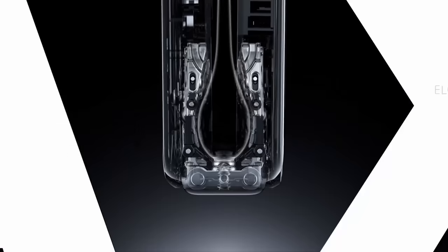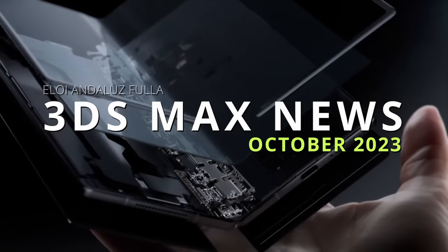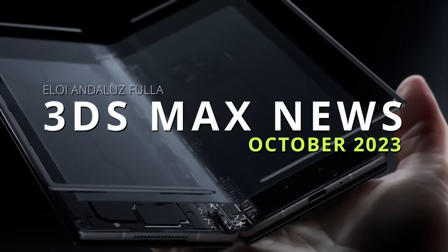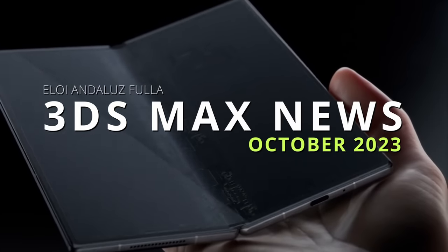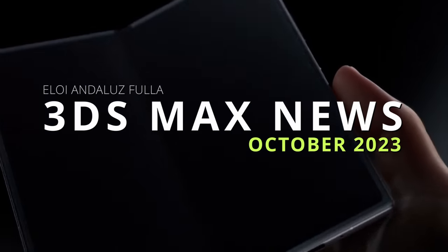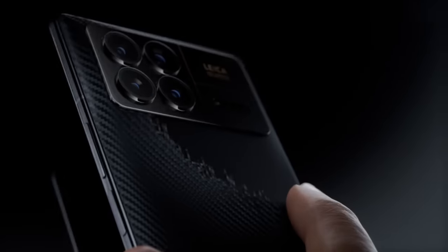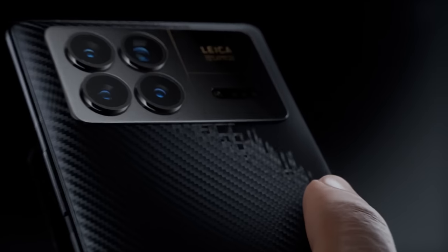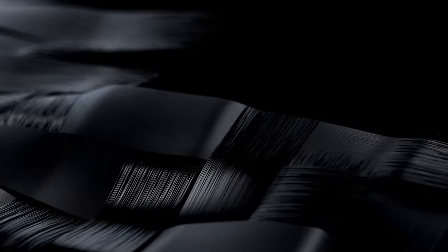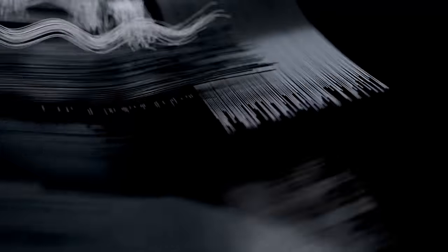Hello guys! Welcome to 3ds Max news for the month of October. On this video, we will see all the news that we had during this month around 3ds Max, cool projects, cool tutorials and free scripts.